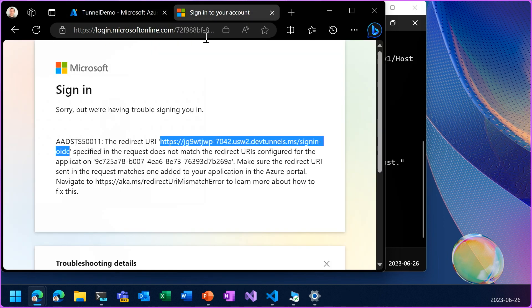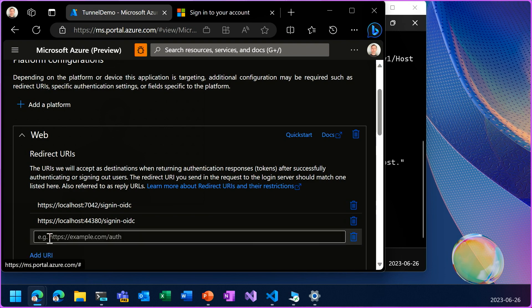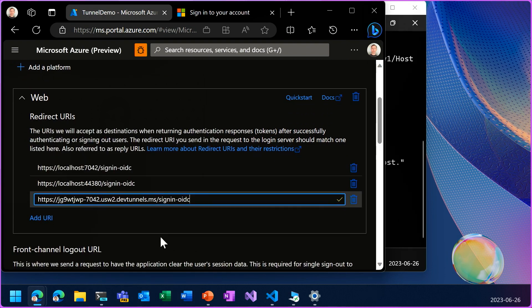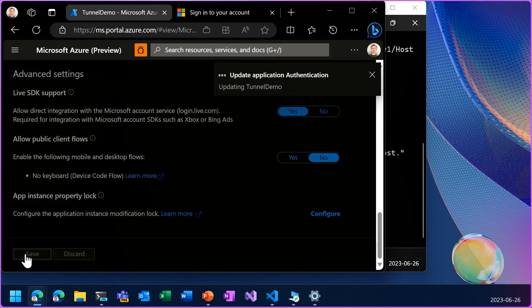And copy and paste this redirect URI here. And save changes.